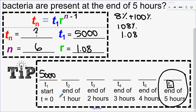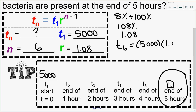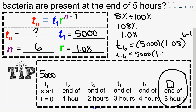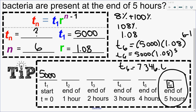You can list it all out or just count with your fingers. Putting that together, my sixth term t₆ equals my first term 5,000 multiplied by my ratio to the n minus one, so to the sixth minus one. That gives 5,000 multiplied by 1.08 to the exponent of five. Putting that into the calculator — 5,000 times 1.08 to the exponent of five — I get 7,346.6.